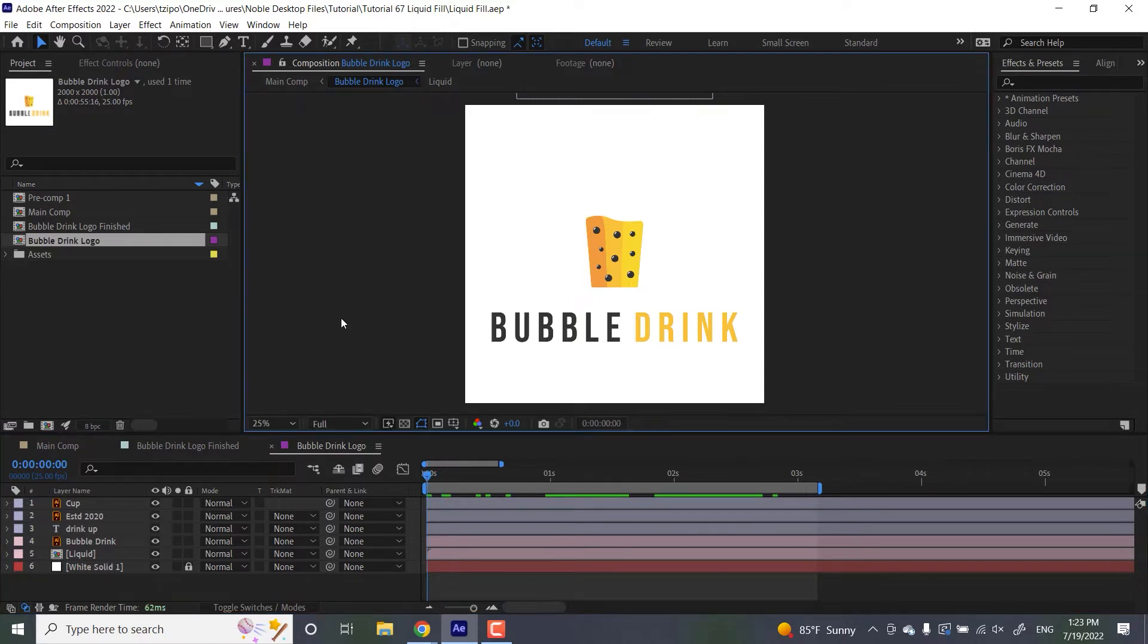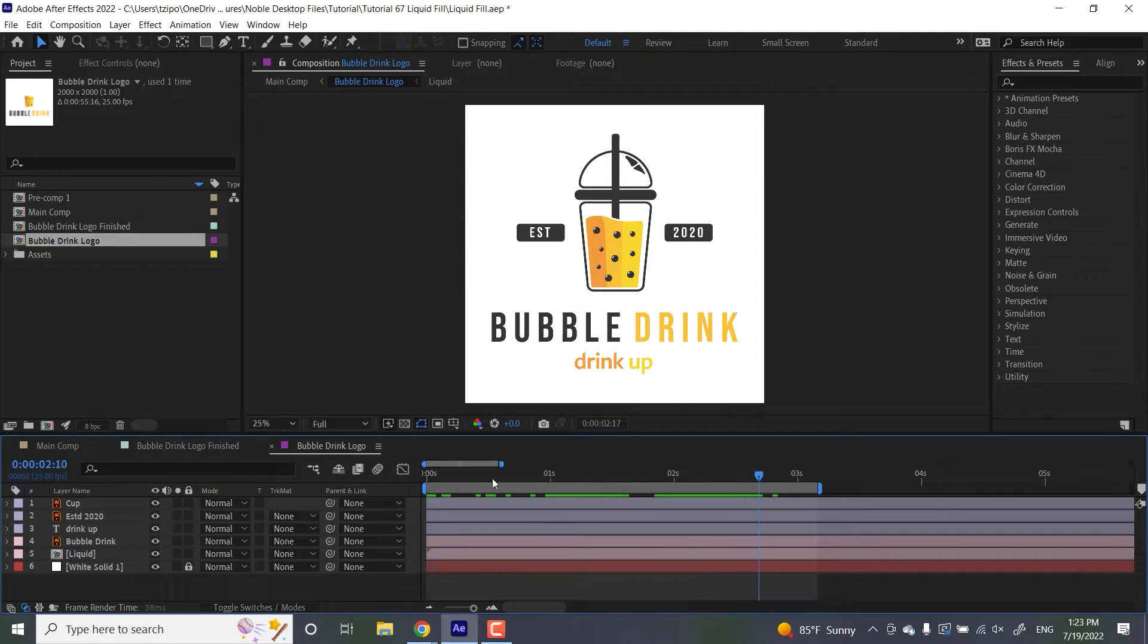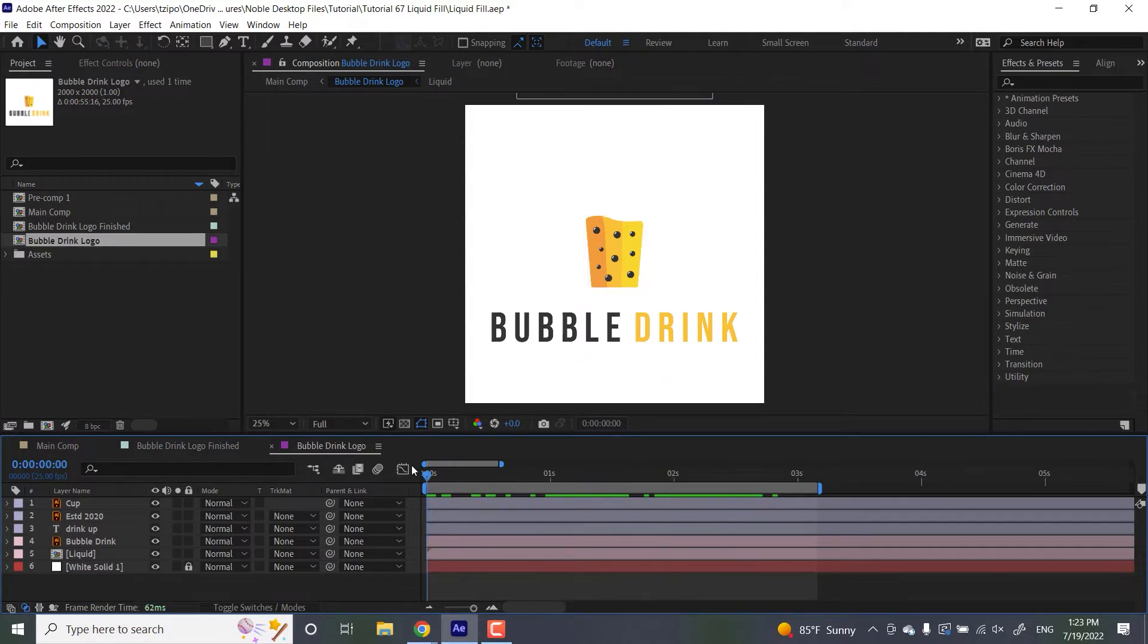As you can see, it's not quite finished. The cup animates in, but everything else is just kind of standing there, so that's where our liquid fill is going to come in.